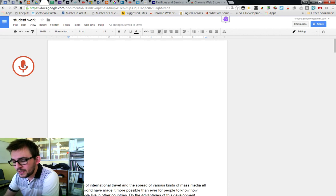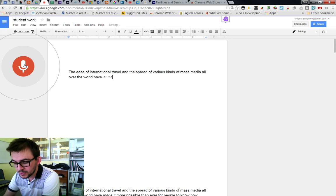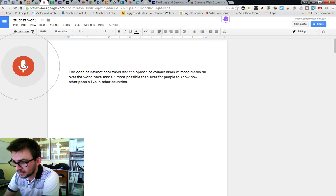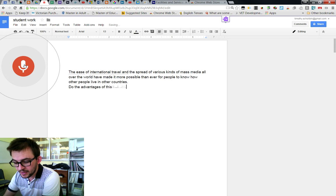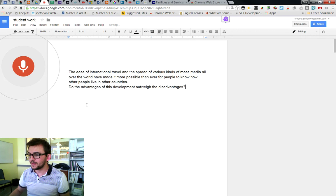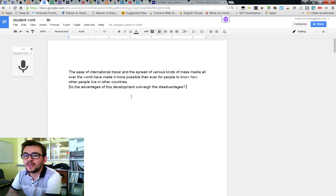The ease of international travel and the spread of various kinds of mass media all over the world have made it more possible than ever for people to know how other people live in other countries. Period. New line. Do the advantages of this development outweigh the disadvantages? Question mark. Okay, so that's voice typing.